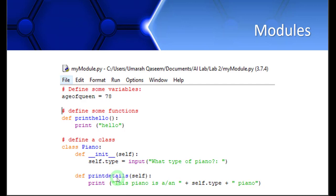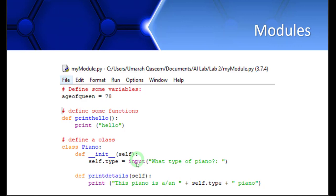Now, later on for some reason, I want to reuse this code in another script. I want to reuse this variable maybe, this function maybe — I want to reuse this whole script in another script. So what can we do for that?